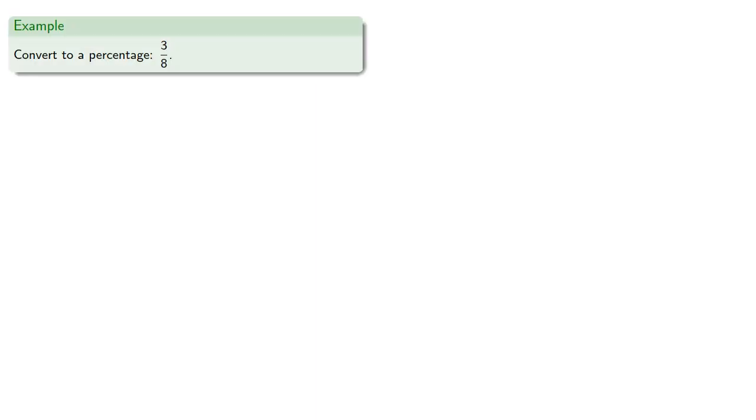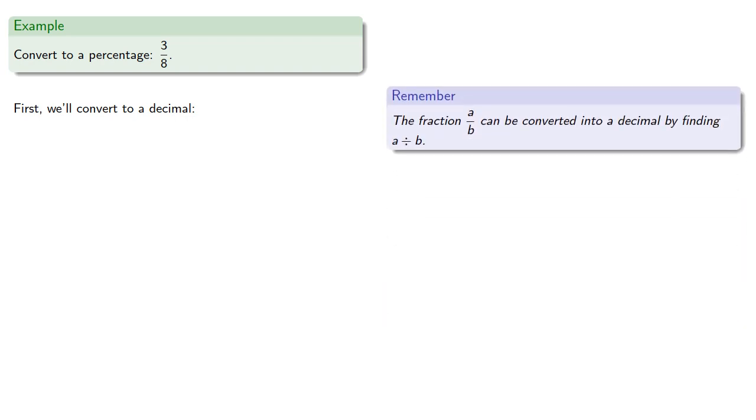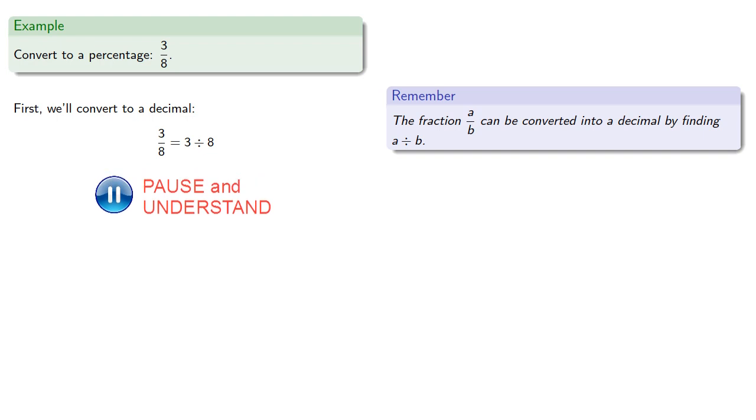So if we want to convert to a percentage 3 eighths, first we'll convert to a decimal. Remember the fraction a over b can be converted into a decimal by doing the division a divided by b. So 3 eighths is 3 divided by 8, which will be 0.375.